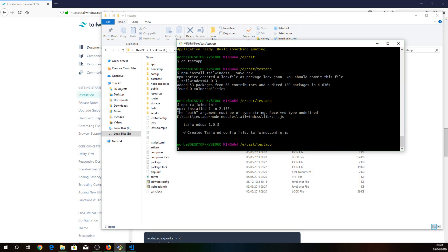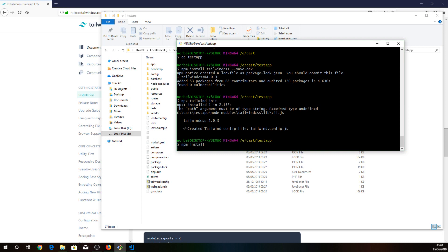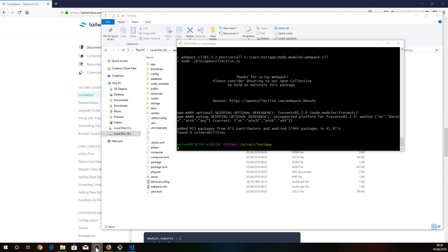Okay, so I just do npm install. Okay, that's done. Let's see what we get at the moment.